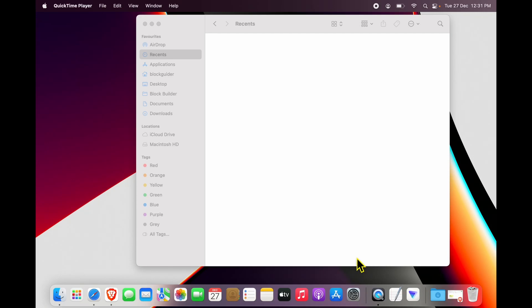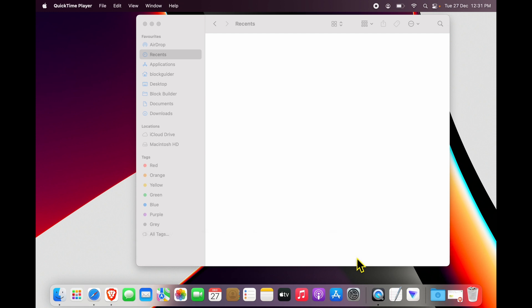Hi friends, if you are wondering how to access a USB drive which you have connected to your Mac, it is pretty simple. I'm going to go ahead and connect a USB drive to my Mac's USB port.